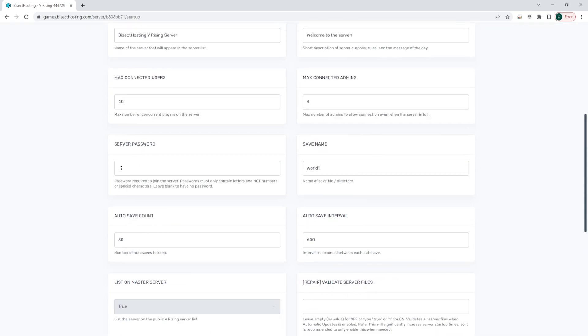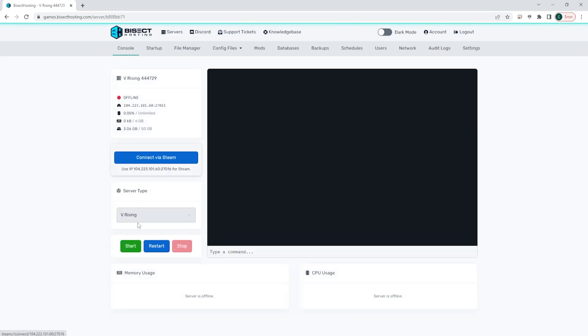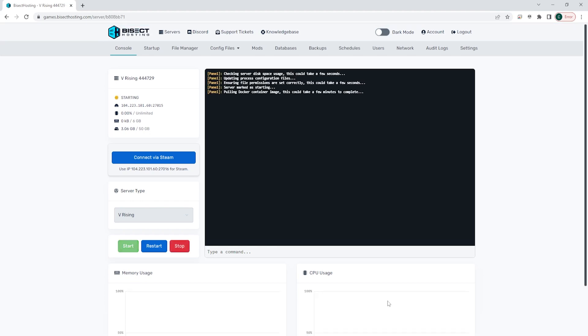Once that's changed, we can go back to the console, start the server, and Valve Anti-Cheat will be disabled on the V Rising server.